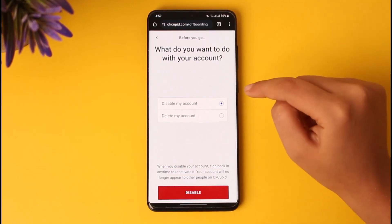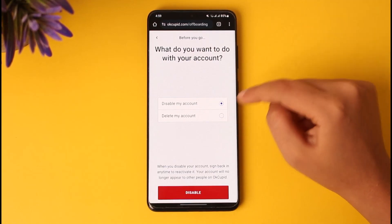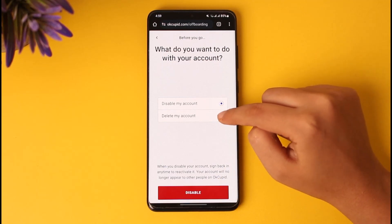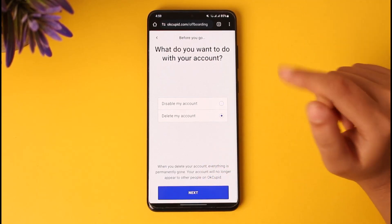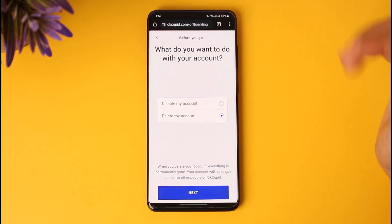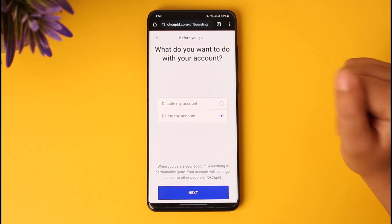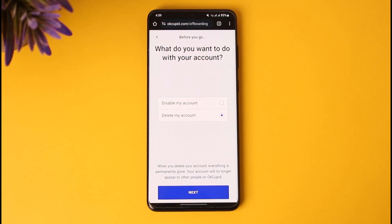Now we have the option of 'disable my account' or 'delete my account' — you can choose either. If you tap on 'delete my account,' tap on next, and then it will ask for your verification. Once you have provided that, you will be able to delete your account. So this will be it, guys. Hope this video was helpful to you all. Thank you so much for watching and I'll see you in our next video.